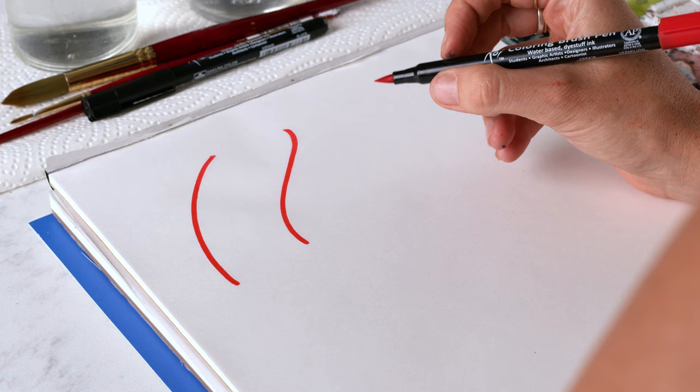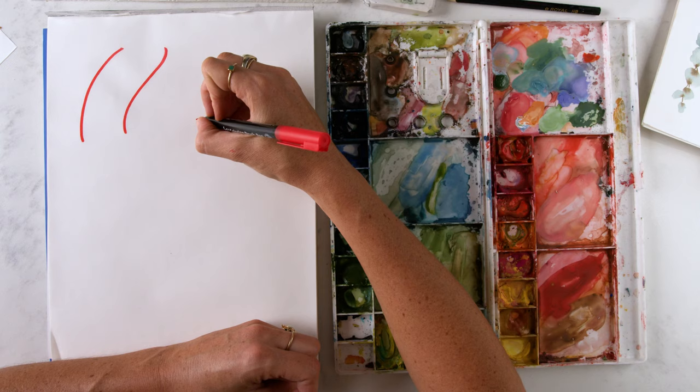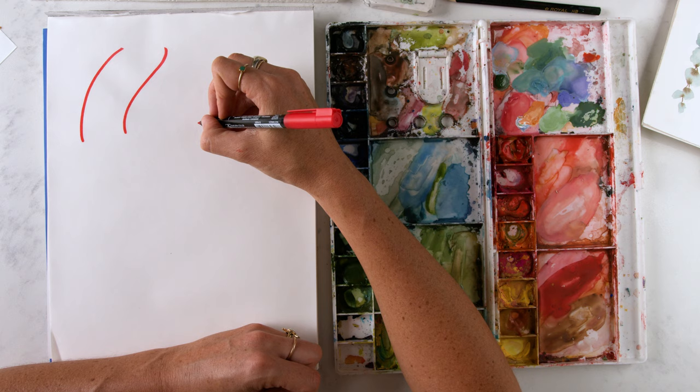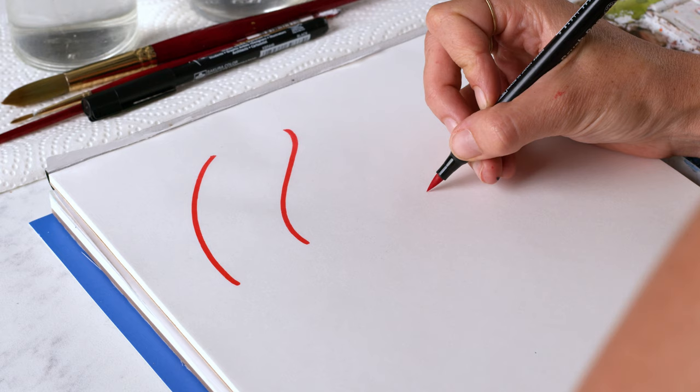So I'm going to show you how to do a basic C curve leaf first. I'm going to start with the stem that leads into the middle vein of the leaf. And then the sides or edges of the leaf will come around it like a heart shape. So C curve.